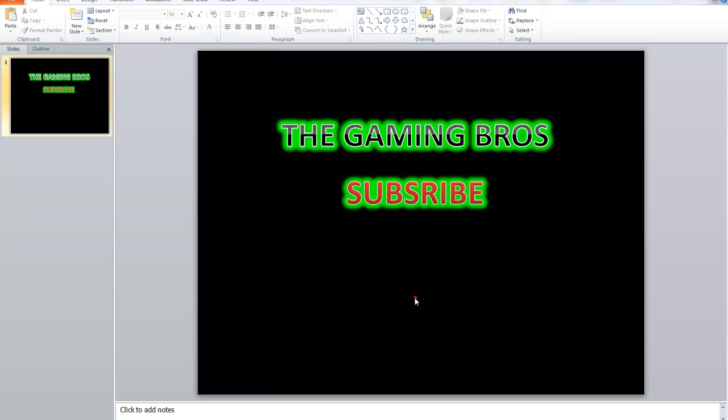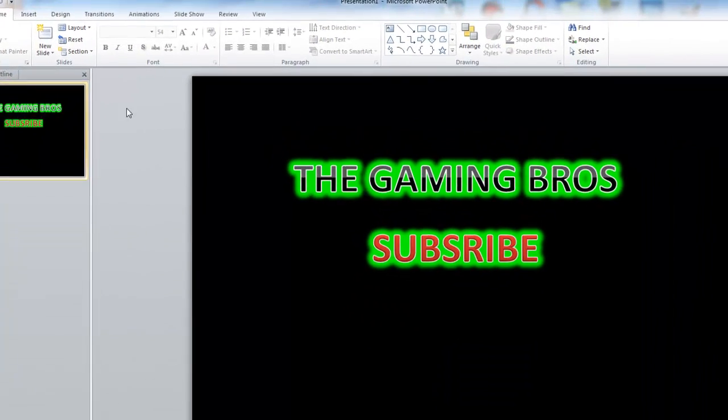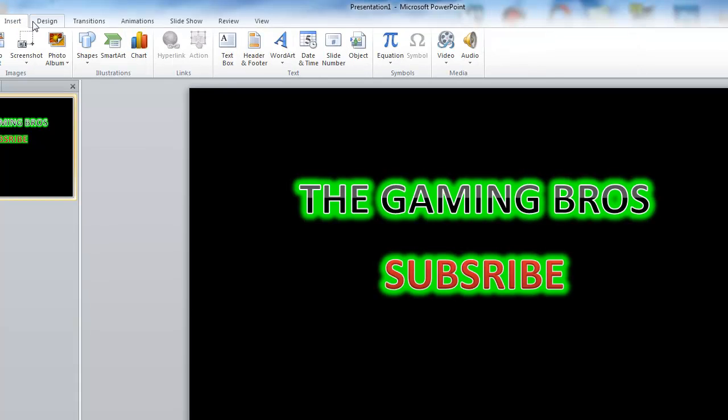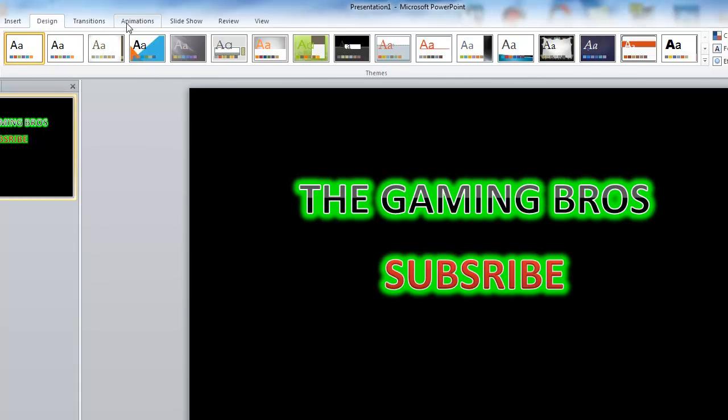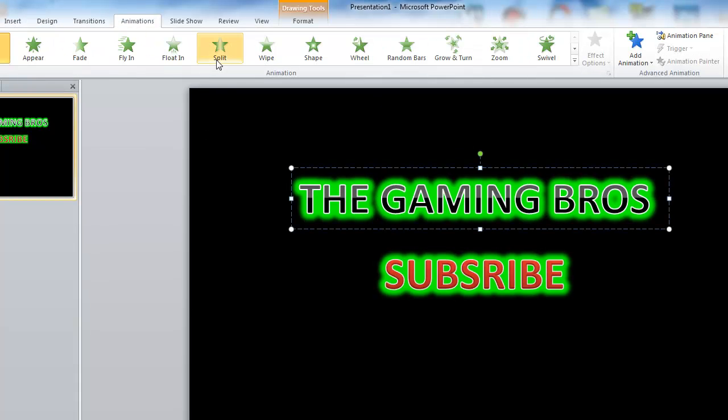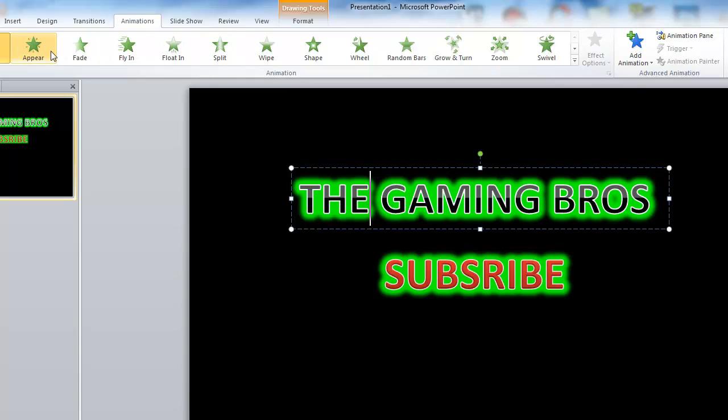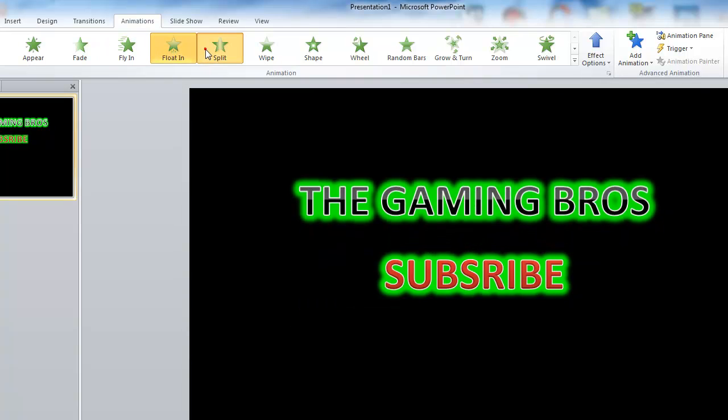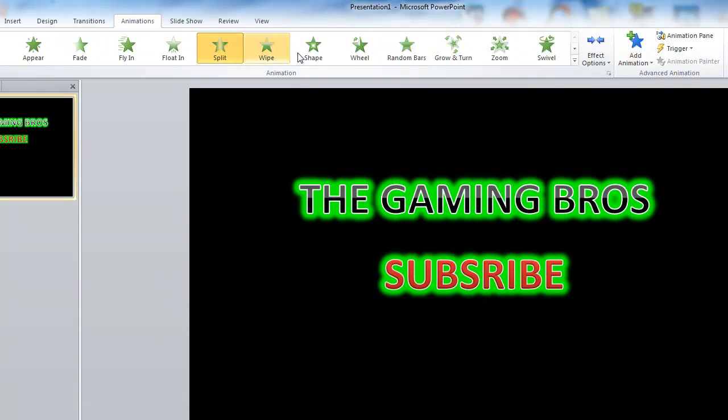Here, you can make here some animations. Click here. Whatever animation you want.